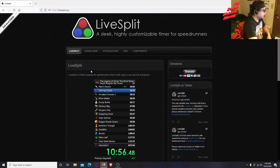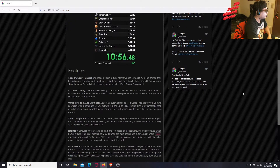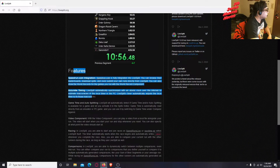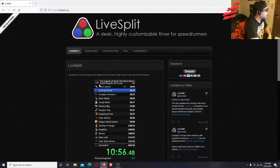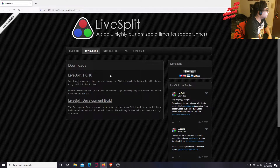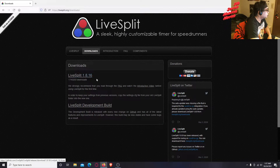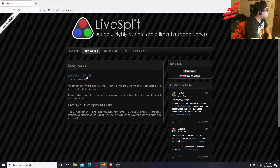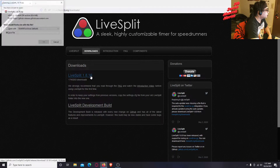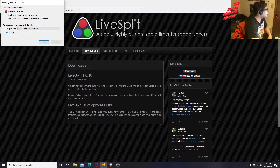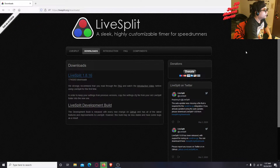This can be used to time how fast you can beat a game. So go to Downloads, click this one here — LiveSplit 1.8.16. They've got a Twitter if you want to follow. Click Save File, click OK, and it should start downloading. It's quick. There you go, it's done.